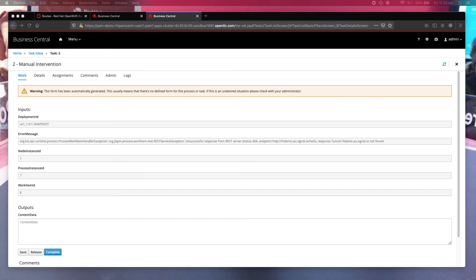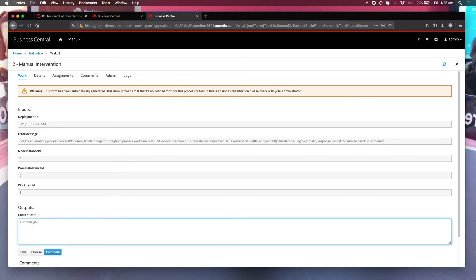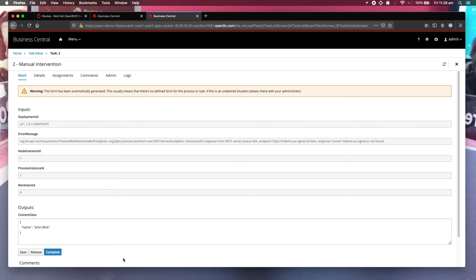And this is what I'm going to correct. So what I can do here is I enter John Wake in here. So I say, oh, before I do complete...